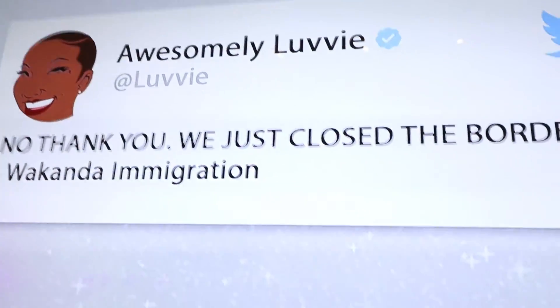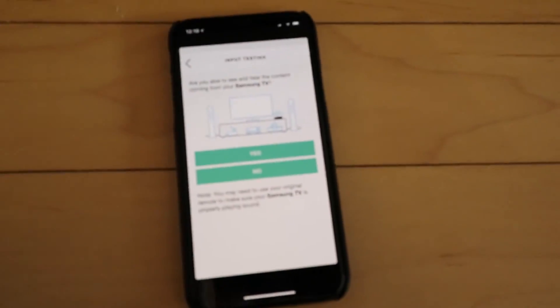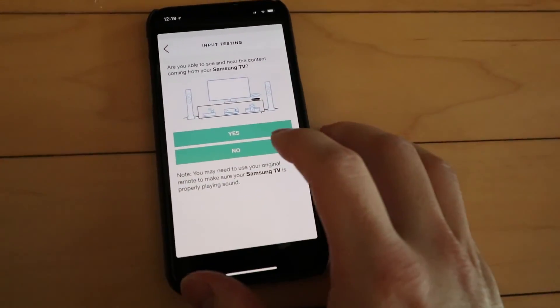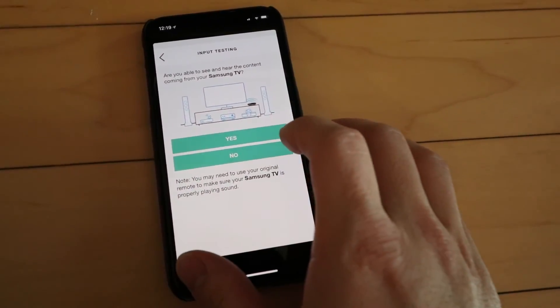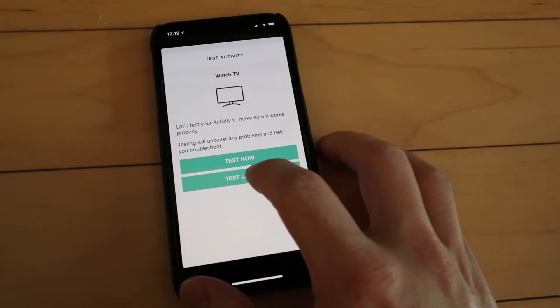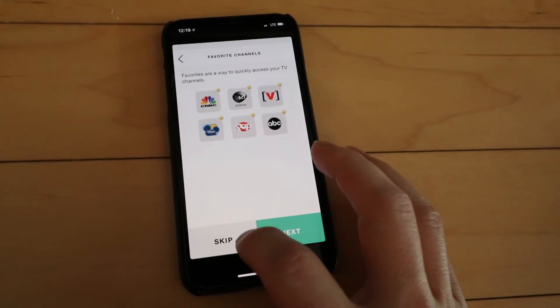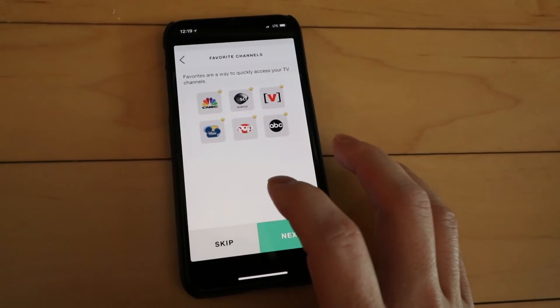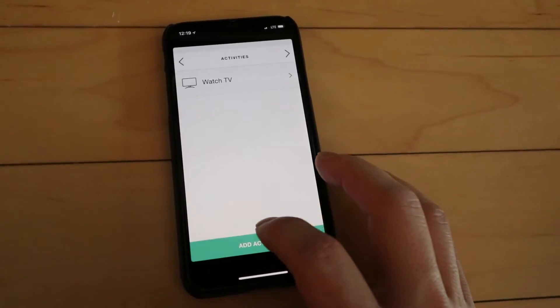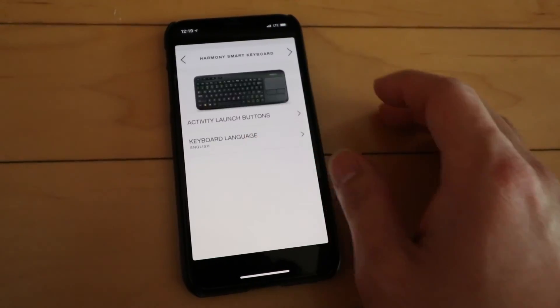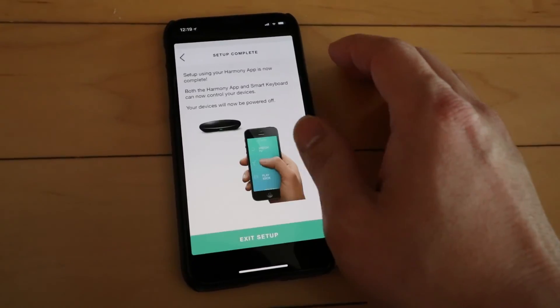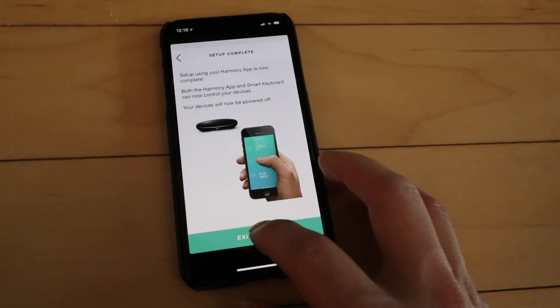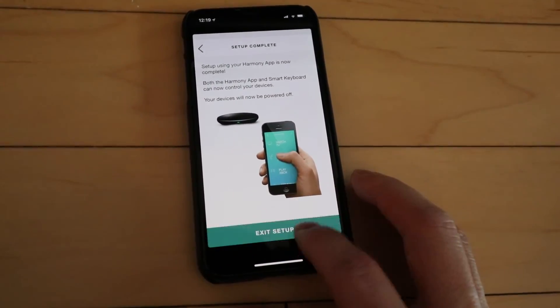And it looks like it's working. So we'll hit yes. Test later because we've already confirmed it works. We're going to skip our favorite channels and that's done. And now we're done with the setup.